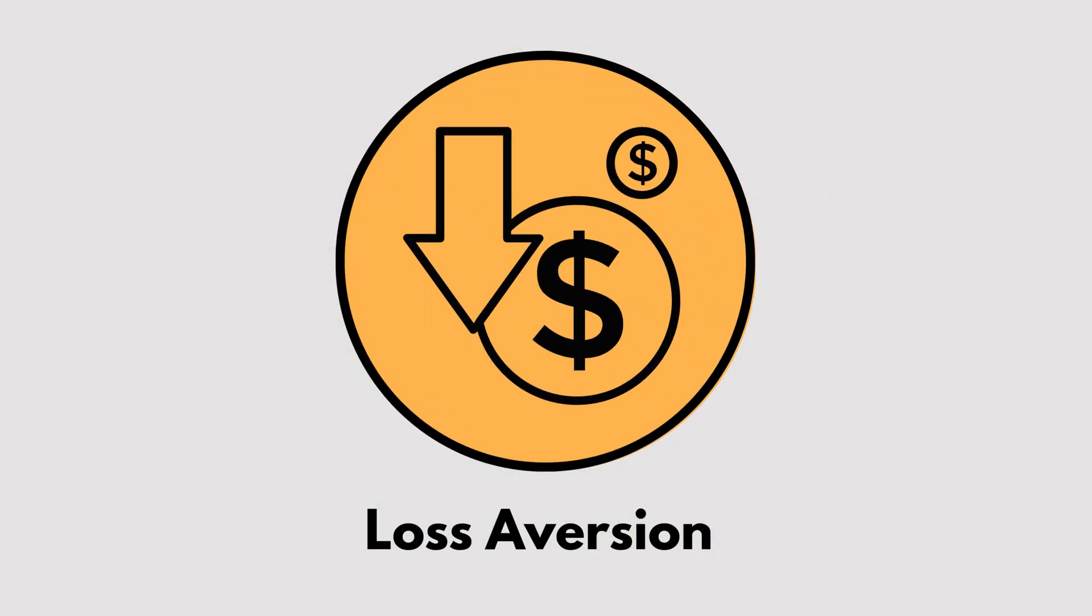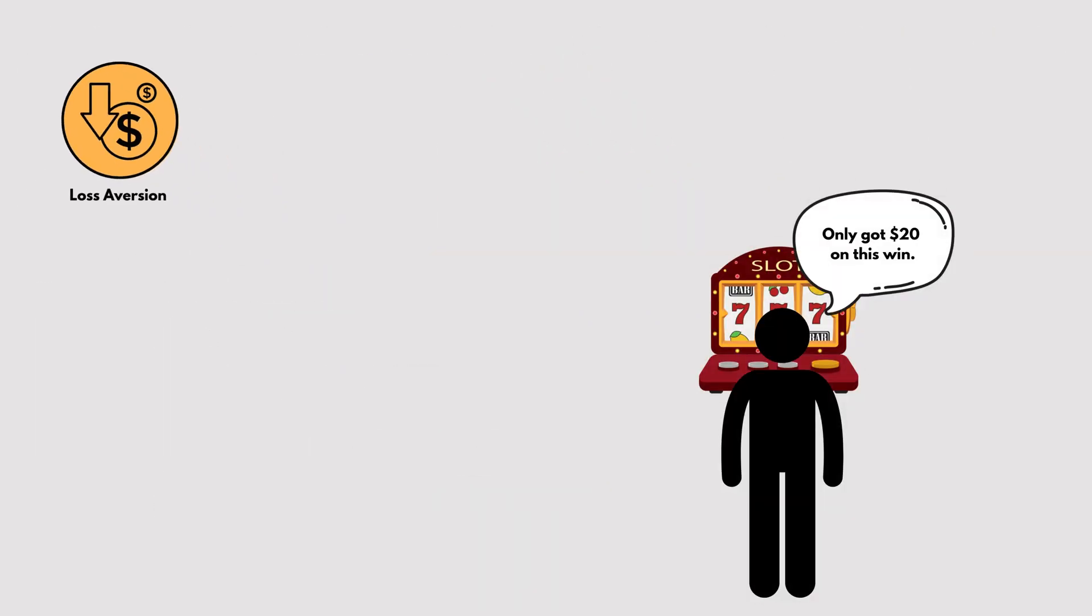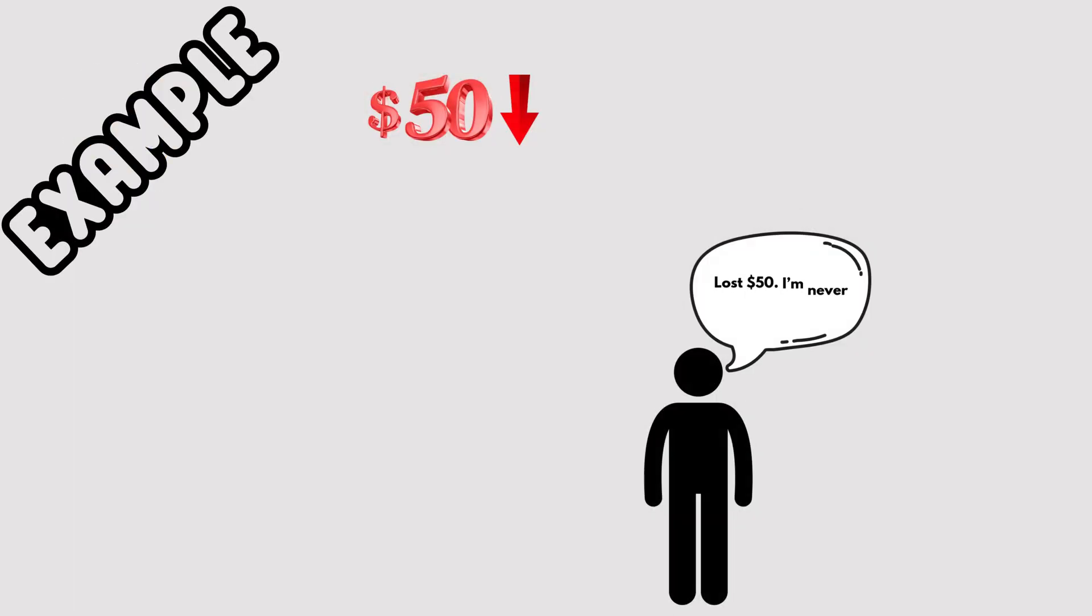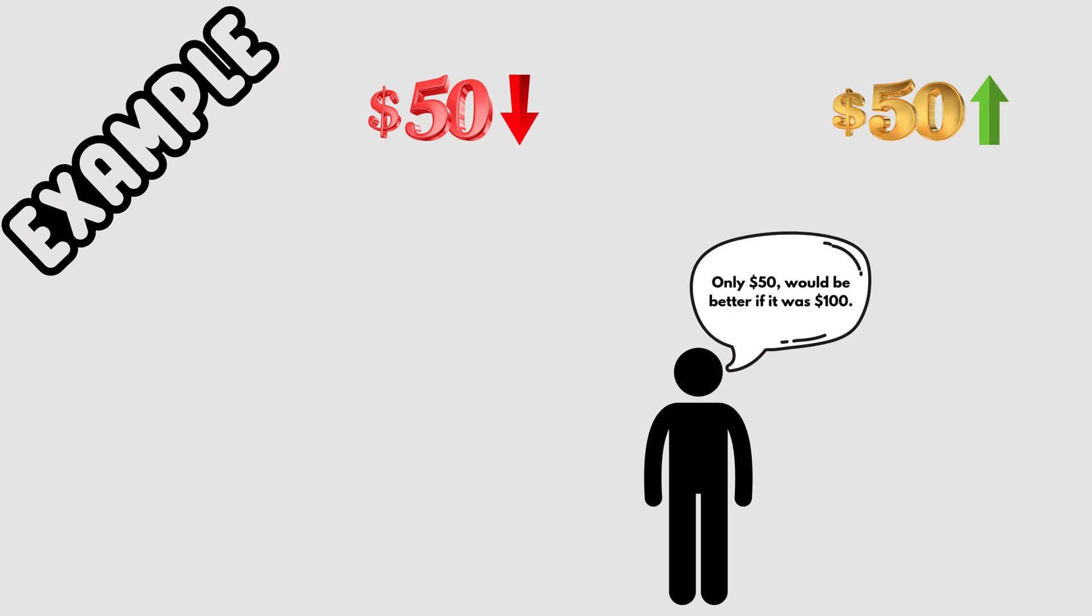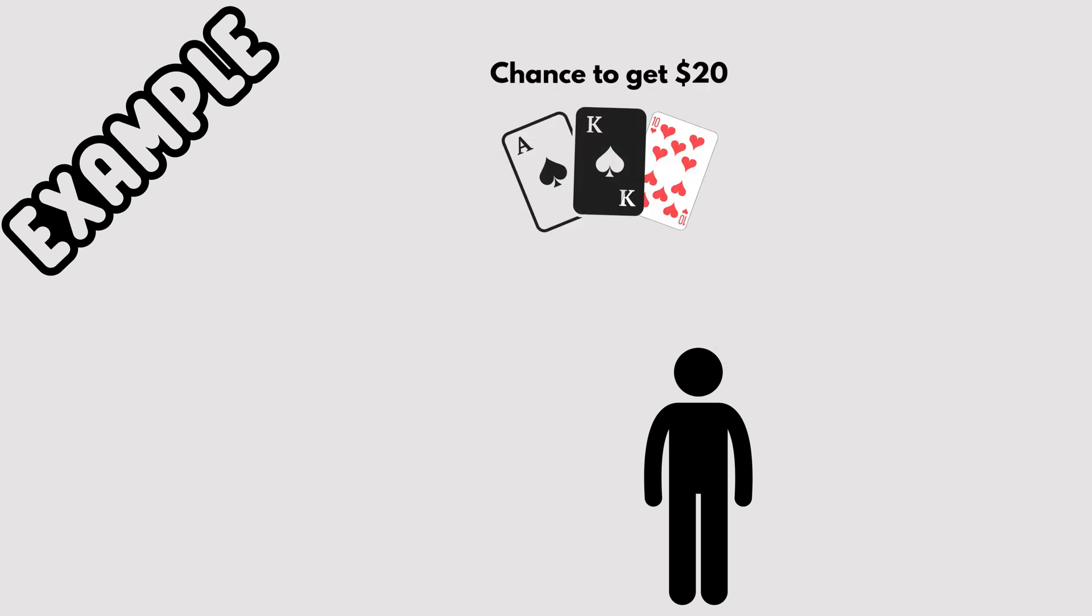Loss Aversion. Did you know people hate losing more than they enjoy winning? For example, losing $50 feels way worse than the excitement of gaining $50. This bias keeps us from taking risks, even when the odds are in our favor.